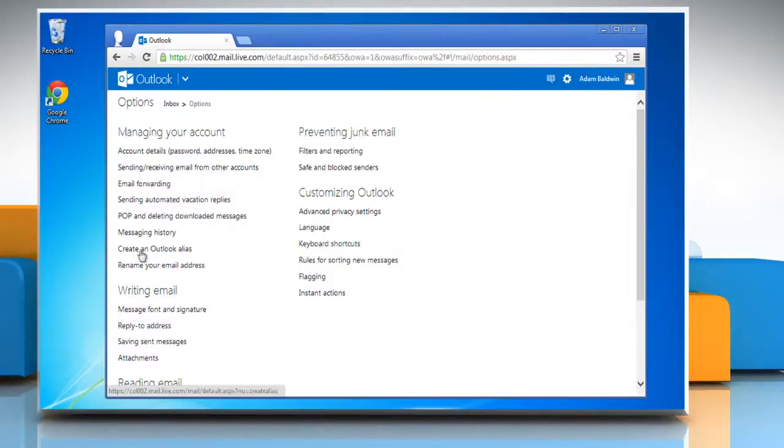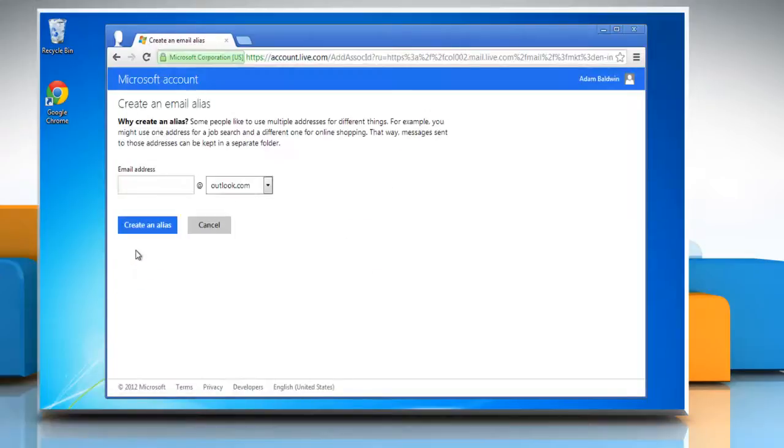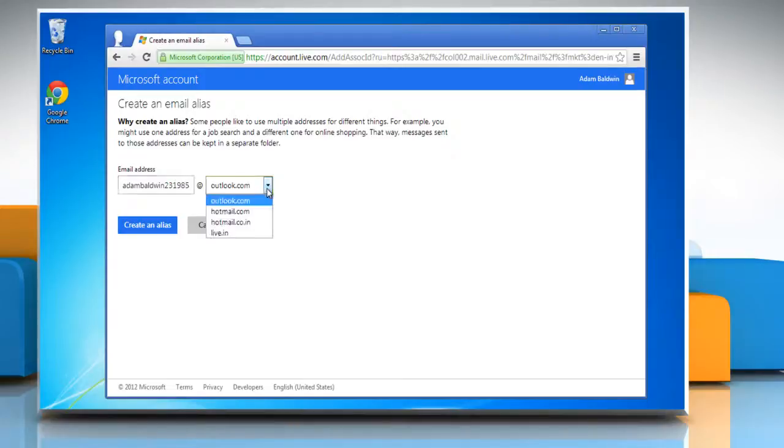Now click create an Outlook alias in the managing your account option. Type your email address and make sure that Outlook.com is selected in the drop-down.